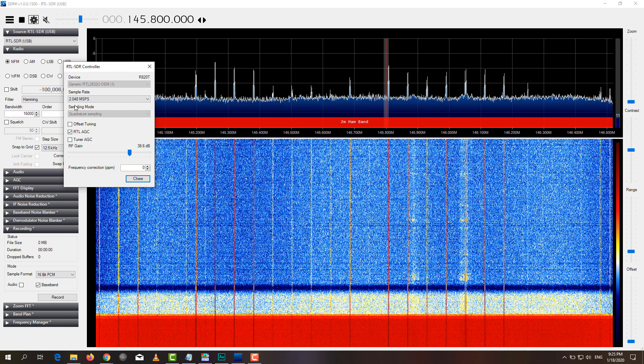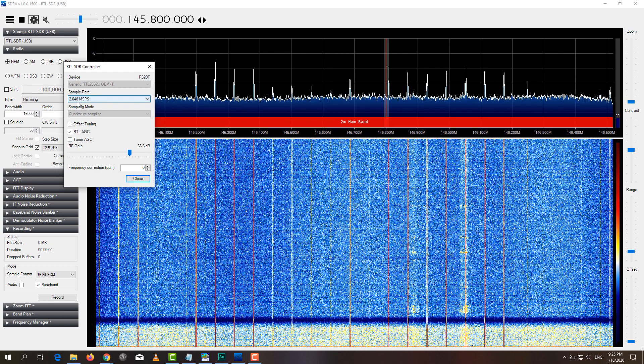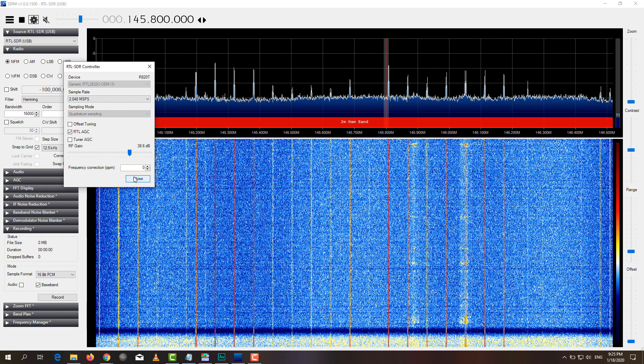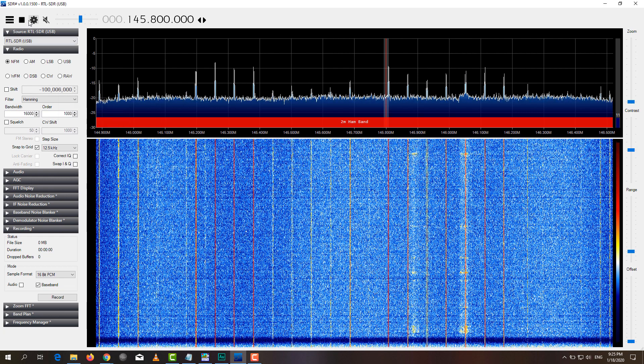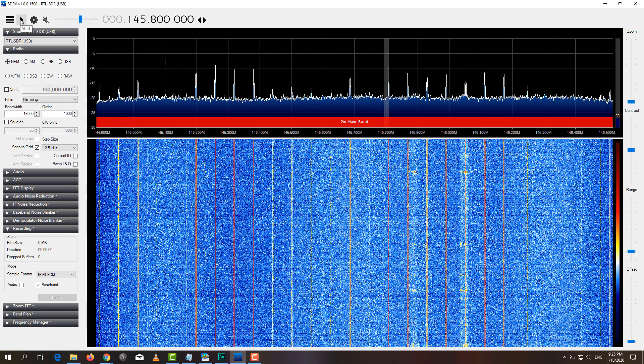Make sure that the tuner AGC is off as well. The sample rate should not be higher than 2 million samples per second, as you will otherwise overload the receiver. And now you're ready to record a signal.